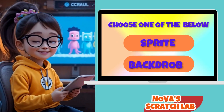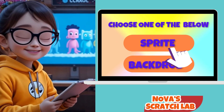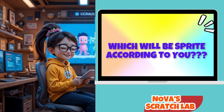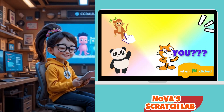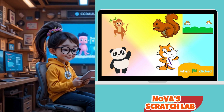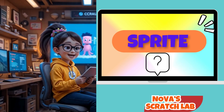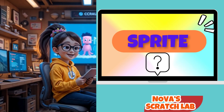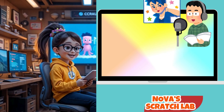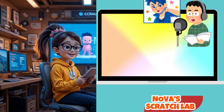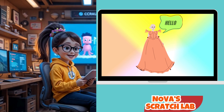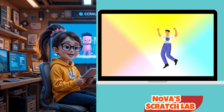Before we start, here are some cool words that you should know. Do you know what a sprite is? It's like the character or object in your game, kind of like the actors in a movie. You can dress them up, make them talk, dance, jump — anything you want.